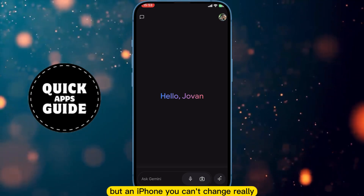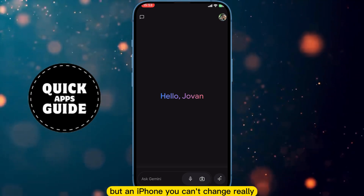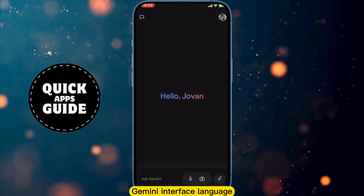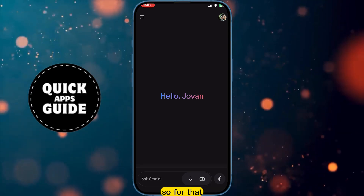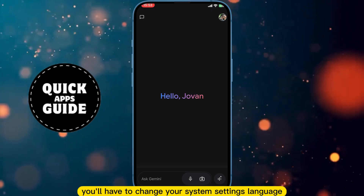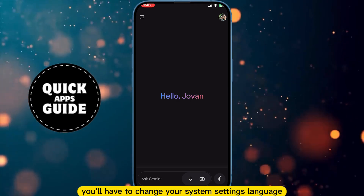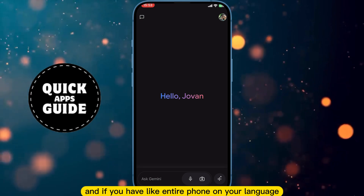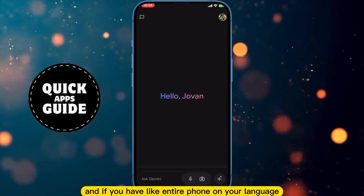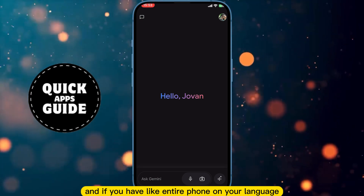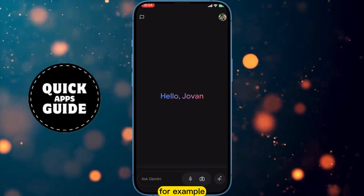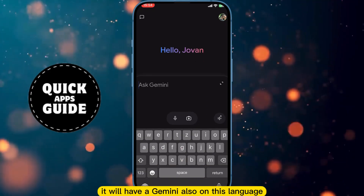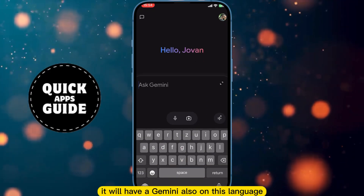But on iPhone you can't really change the Gemini interface language, so for that you will have to change your system settings language. And if you have your entire phone in your language, for example Cyrillic, it will have Gemini also in that language.